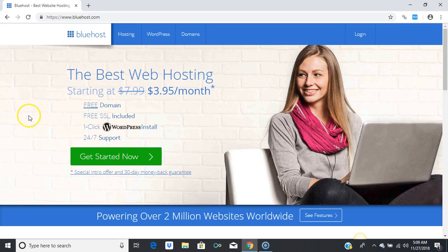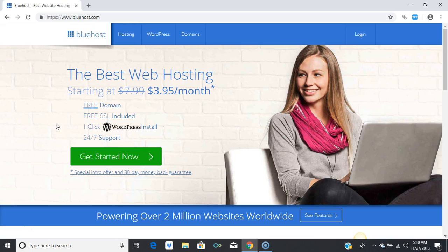You need web hosting. What I want you to do is click on the yellow button below this video. This is step one — you need web hosting in order to start a blog.